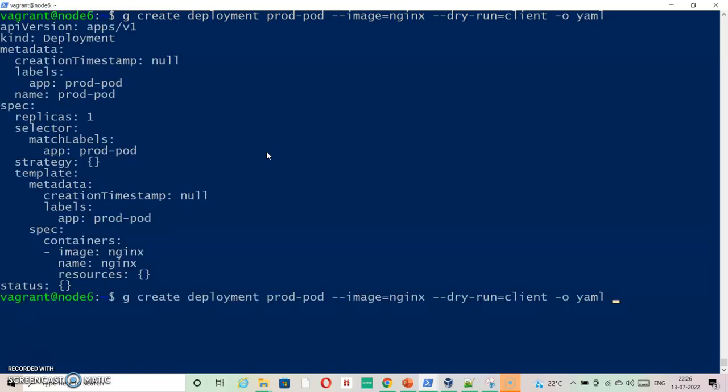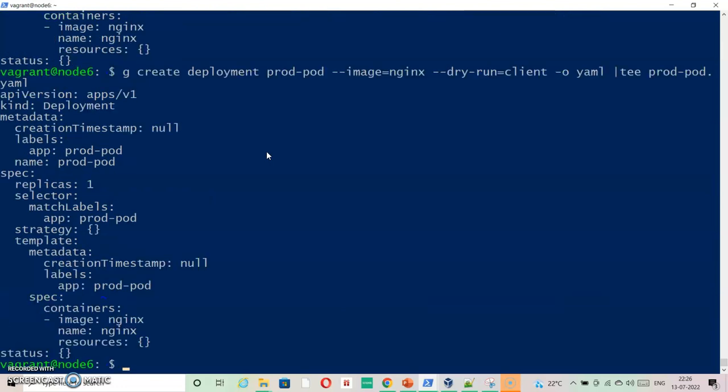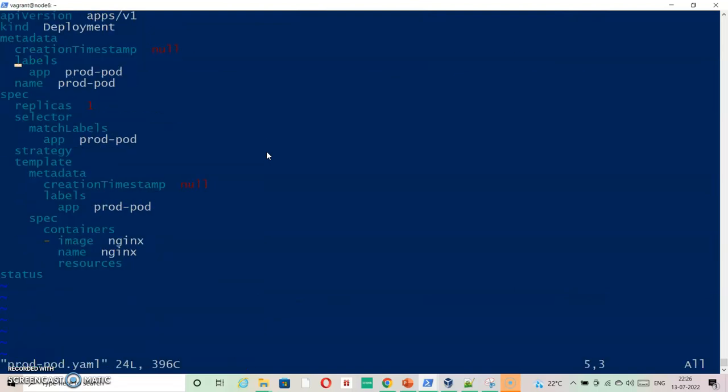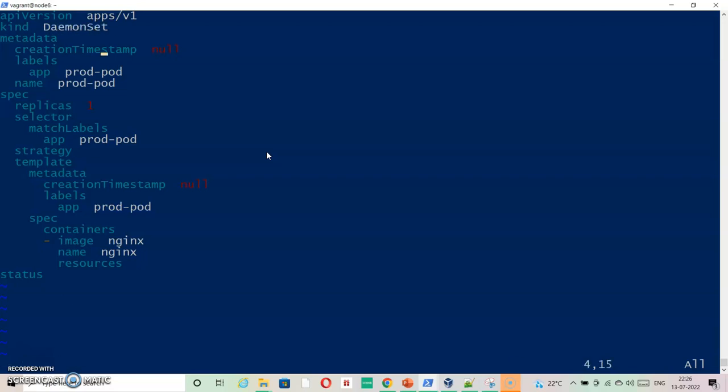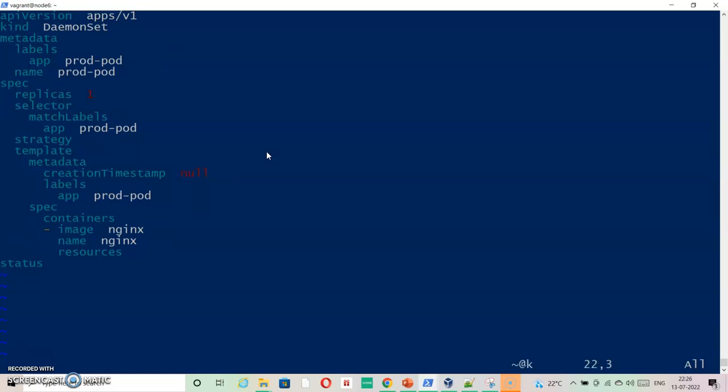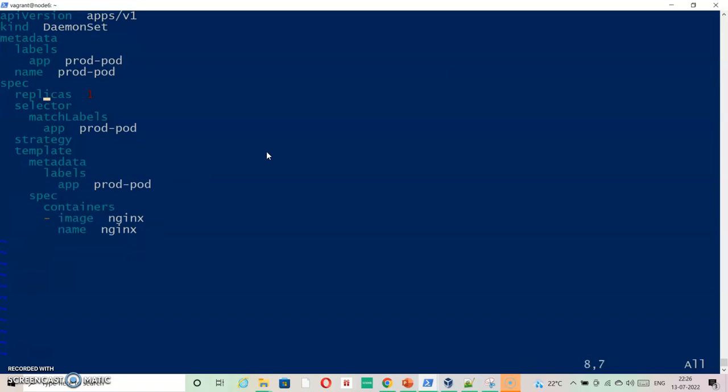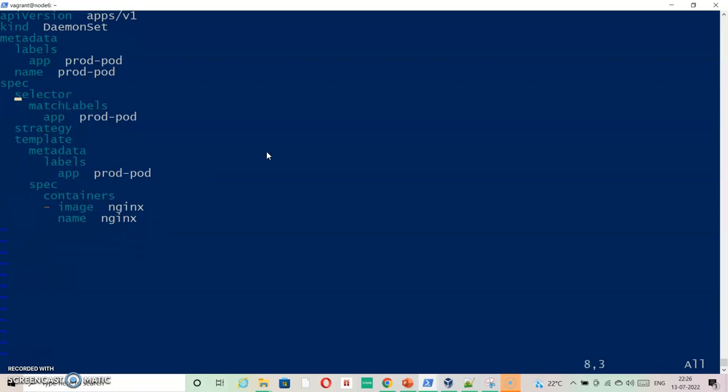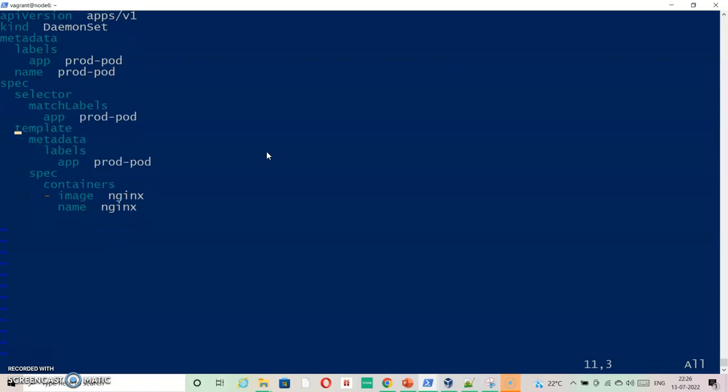As you can see we have created this. Now let's edit this file, vi prod-pod.yaml, and change the deployment to DaemonSet. As you can see, D is capital and then S is capital, then DaemonSet. Metadata, creation timestamp, go down. Status is removed. Resources are removed and creation timestamp is removed. Replicas is not needed and strategy is also not needed. After doing these many changes, this should be working fine.